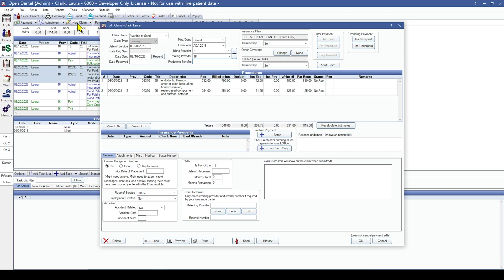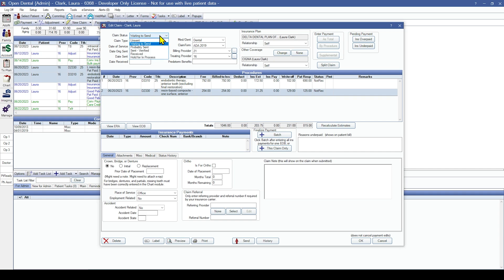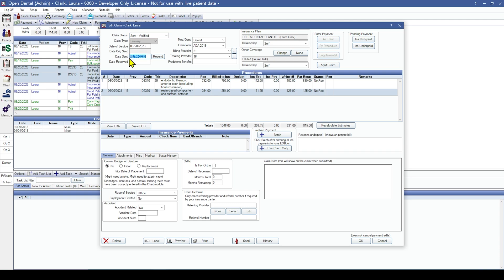I'm going to highlight the two procedures and with them highlighted I'm going to come up to the new claim button and click it. That's going to open the edit claim window. I can see I have both procedures attached and I can now see the insurance estimates and write-off estimates. There are a couple of things we need to do before we save this claim. The first is to change the claim status — this claim has already been sent, so I'm going to change it from waiting to send to sent verified. I do not need to send this claim again. It was sent in your previous software, so hitting the send button will send it to your clearinghouse and they will most likely reject it as a duplicate. We also need to make sure that the date sent matches the date that was originally sent in the previous software, which you should be able to find from your outstanding claims report.